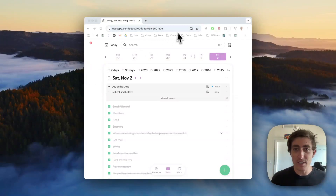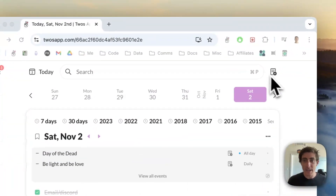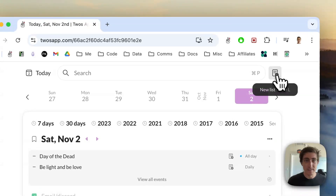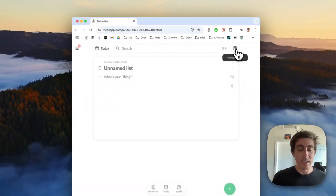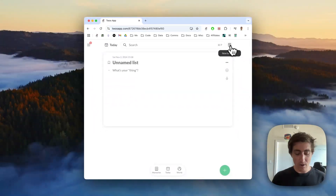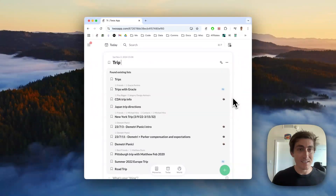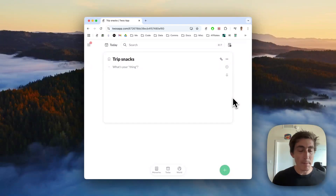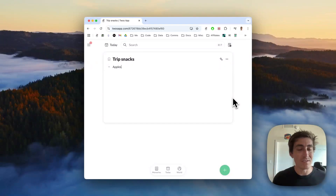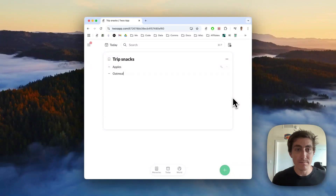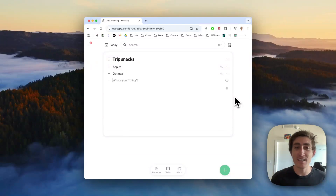To show this feature, I'll create a new list and let's call it 'Trip Snacks.' I'll add a few snacks — maybe we want apples and we want oatmeal.